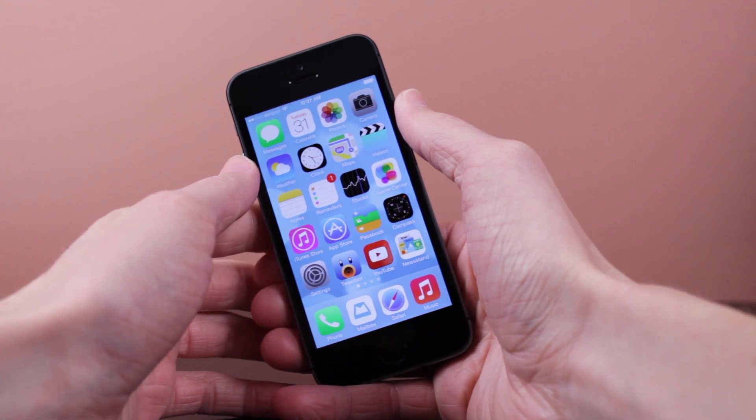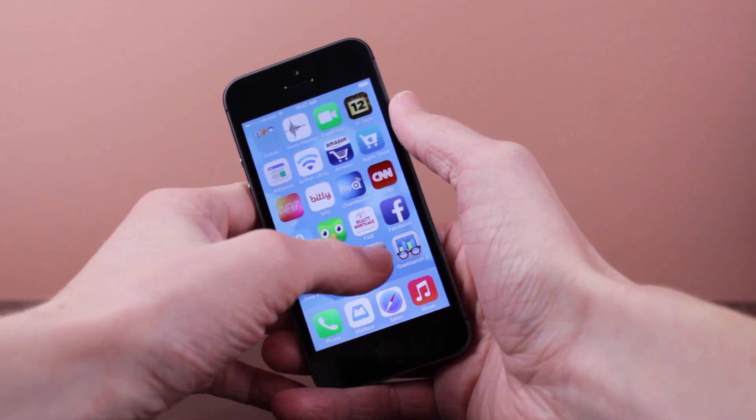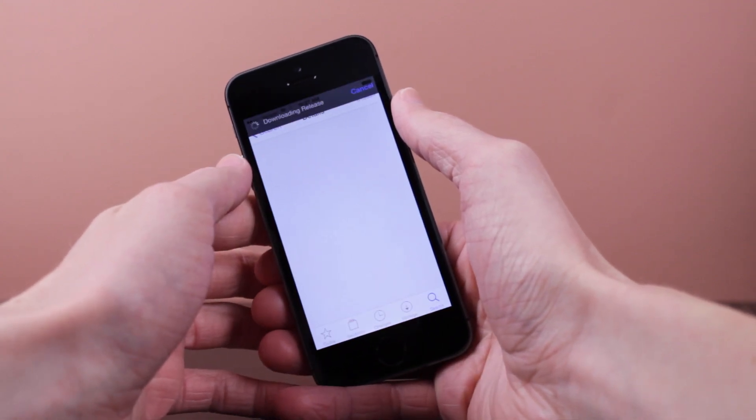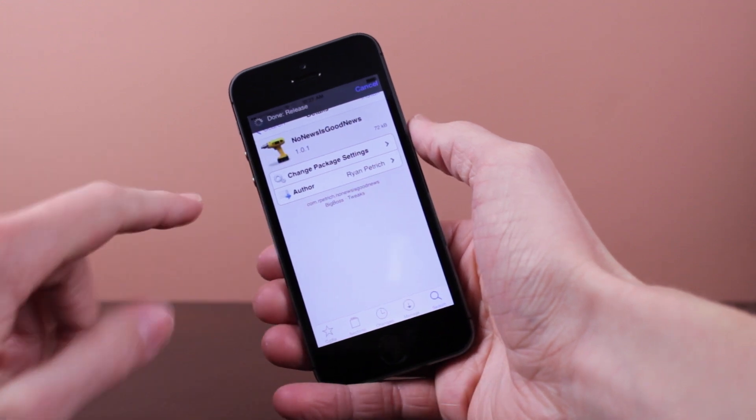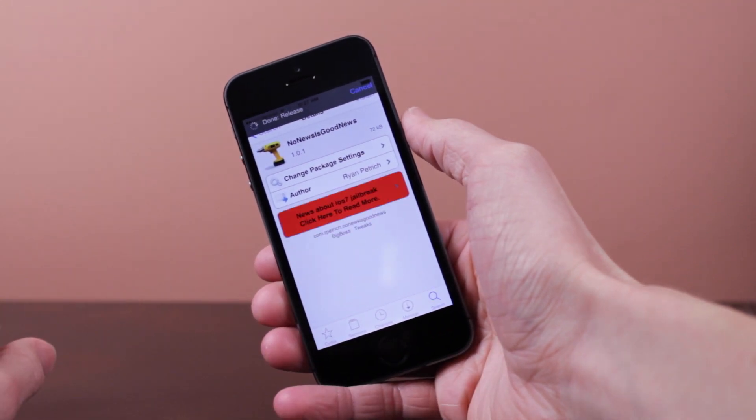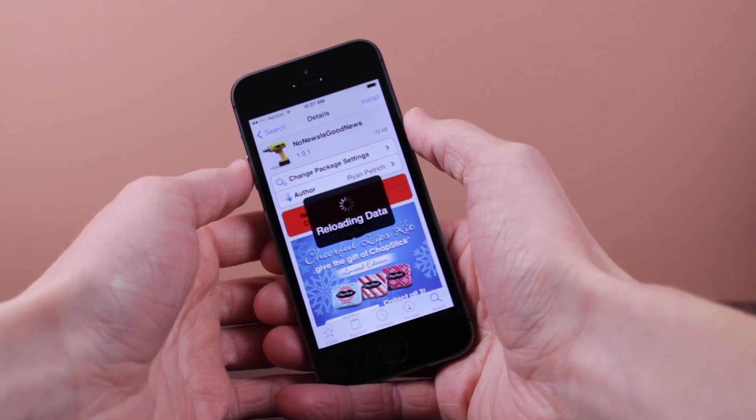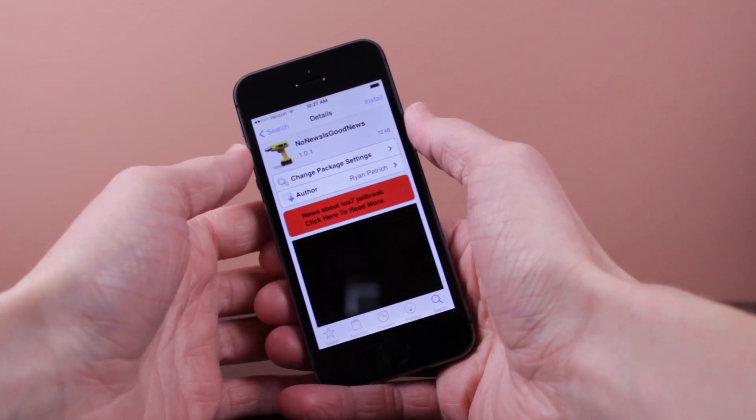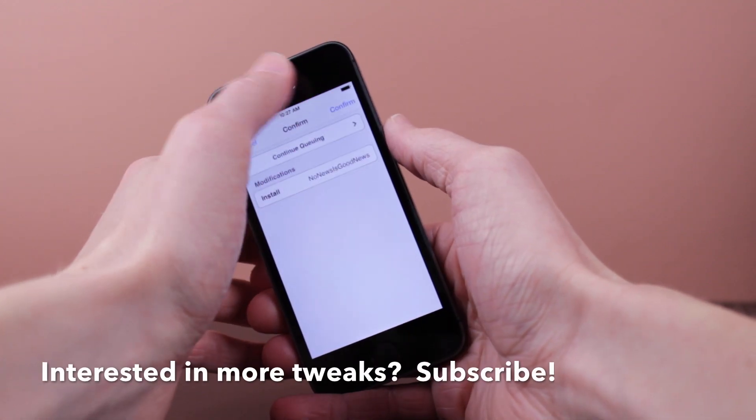you probably don't want to use this tweak but for those of you who don't use newsstand like myself you can see it's completely empty for me when I opened it. So I'm going to go ahead and launch Cydia and search for a tweak called no news is good news. Now when I'm searching for this,